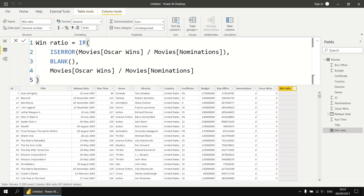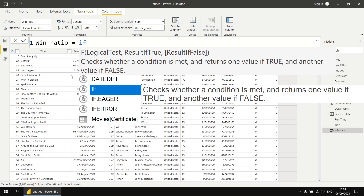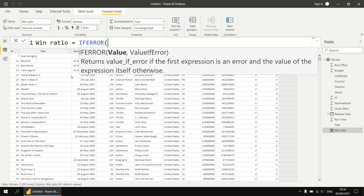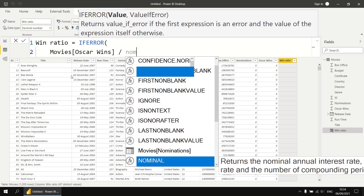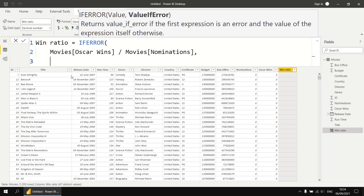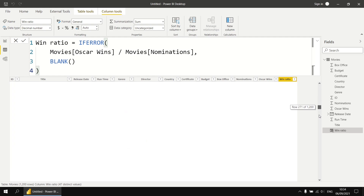Combining isError with the if function achieves our goal, but it's a bit clunky — we've had to use this expression twice in the same column. DAX provides another function which combines this logic in a single function called ifError. We replace the if isError structure with ifError. There are just two parameters: the first is the calculation to evaluate — Oscar wins divided by nominations — followed by a comma, then the value to return if that expression generates an error, which we'll set to blank. The end result is identical to the if isError combination, just in a much more succinct way.